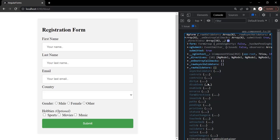In this lecture, we learned how to create and use a template-driven form in Angular. In the next lecture, let's add some validation on this form.